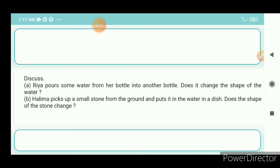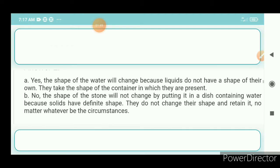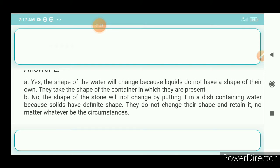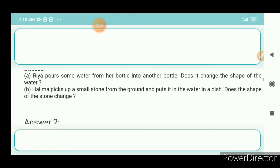Question 2a: Riya pours some water from her bottle into another bottle. Does she change the shape of the water? Answer: Yes, the shape of the water will change because liquids do not have a shape of their own; they take the shape of the container in which they are present.